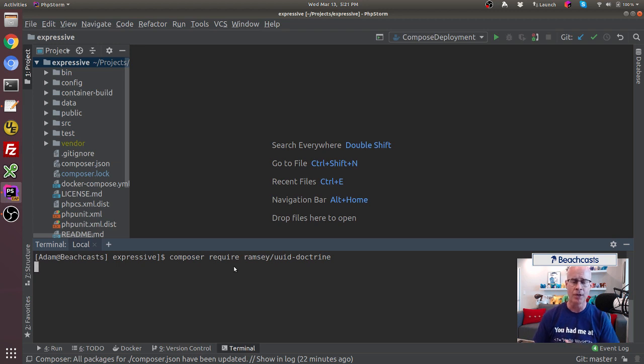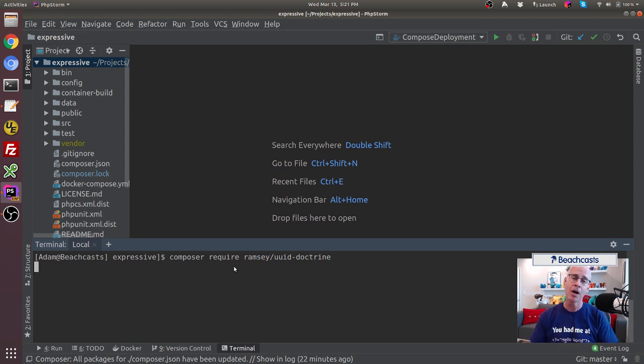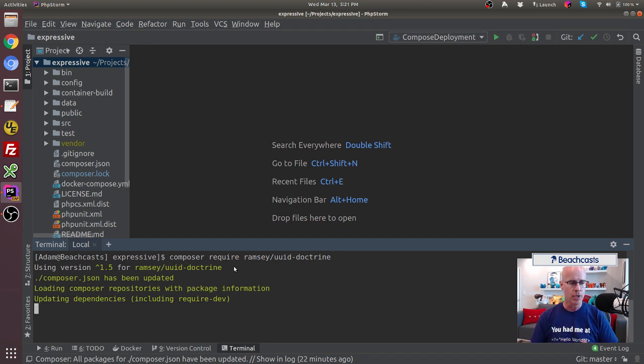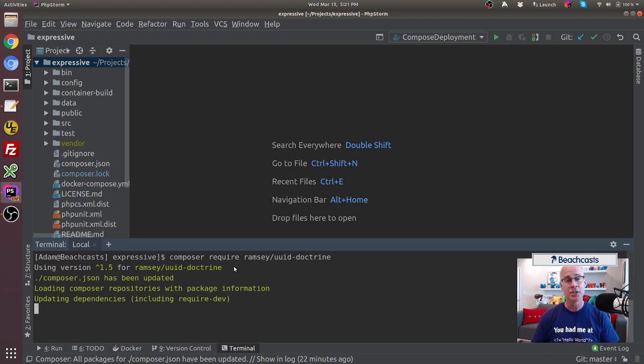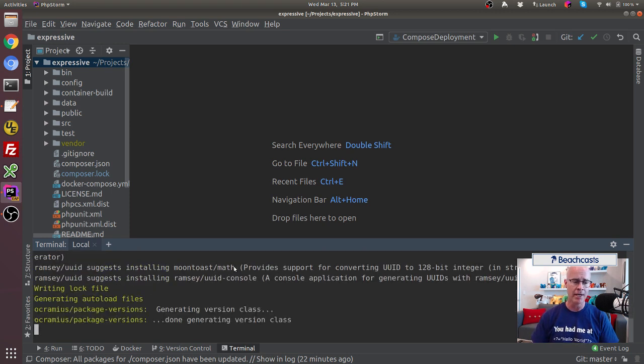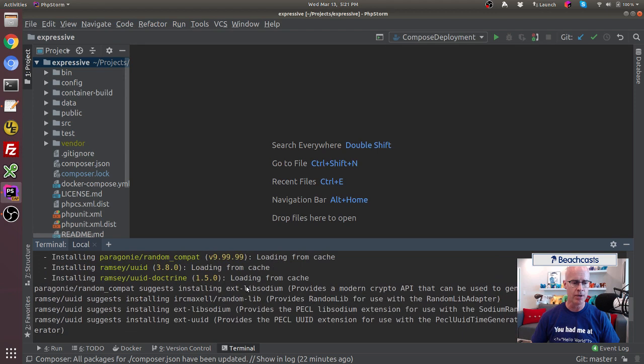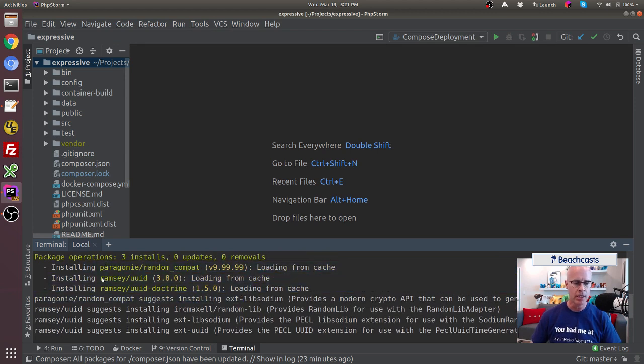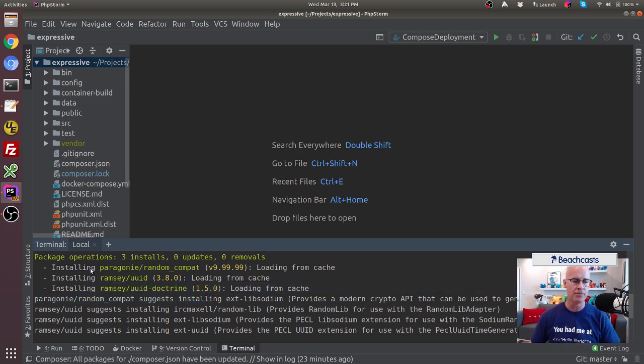We see that it's telling us it's using version larger than 1.5 of ramsey/uuid-doctrine because that's what it found. I didn't specify the version number in my command to require it, so it just went out and pulled what it was able to. Now we see that it did install three packages: ramsey/uuid version 3.8.0, ramsey/uuid-doctrine version 1.5.0, and it brought in another one, paragonie/random_compat.